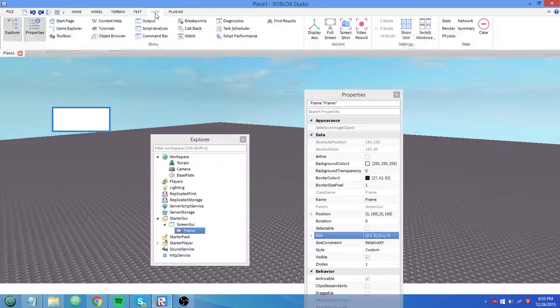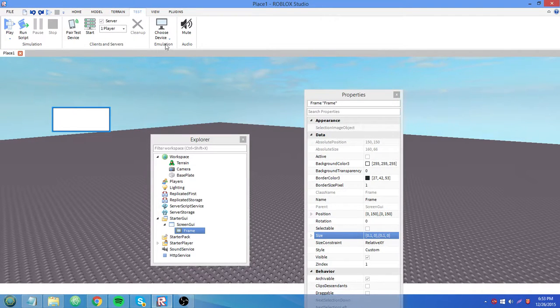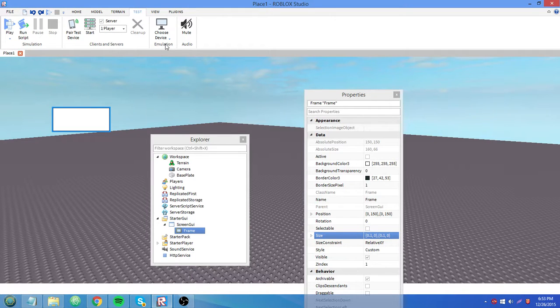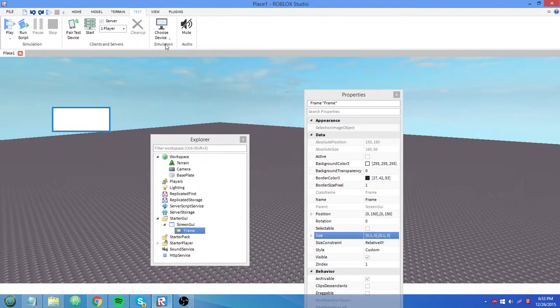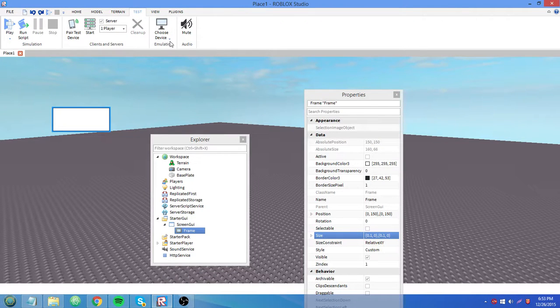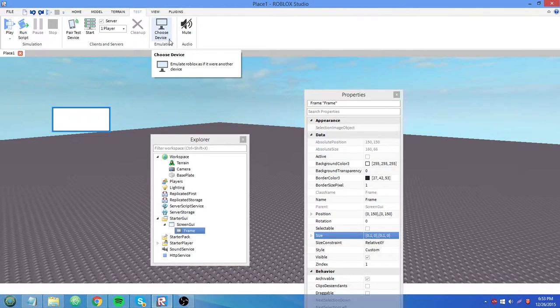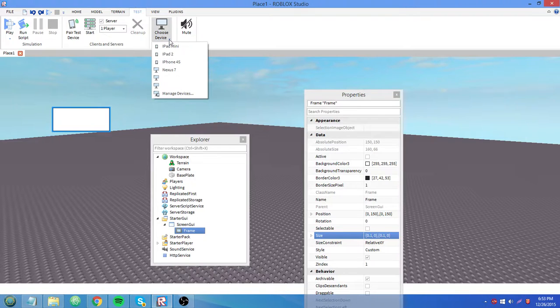You can go up to test and you have this screen resolution and emulator up here. And what an emulator is, you can think of that as a simulator. You can mouse over this, it says emulate roblox as if it were another device. So let's say we want to test this game on an ipad 2.